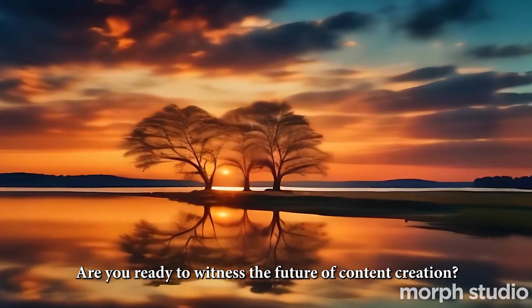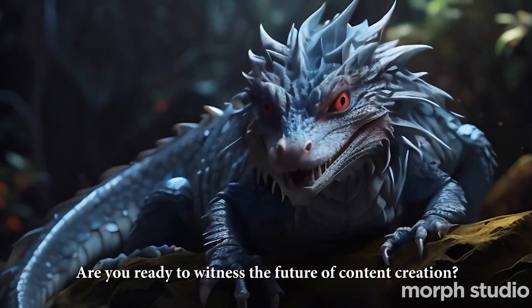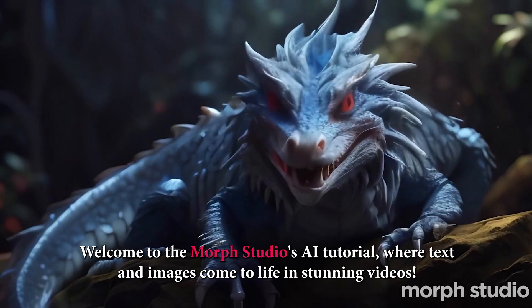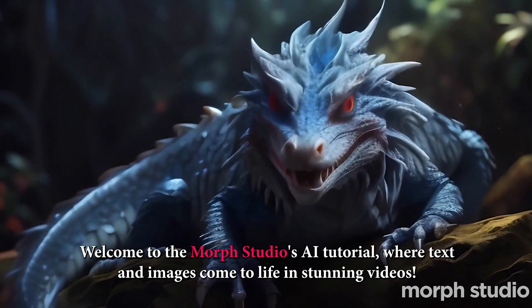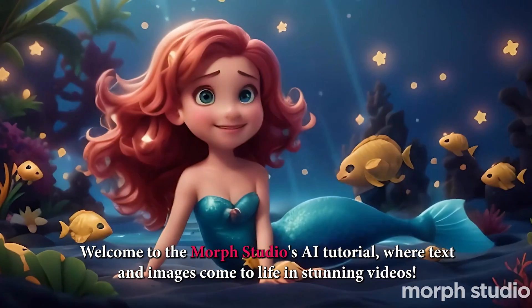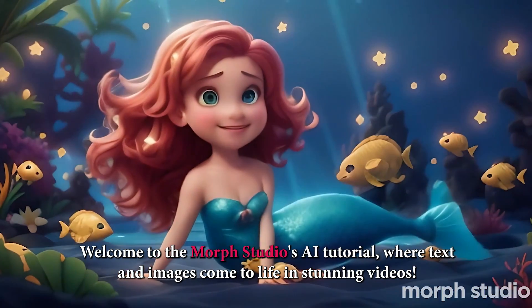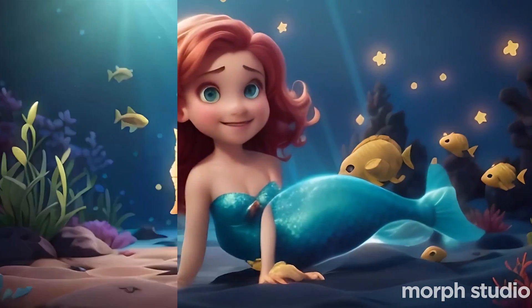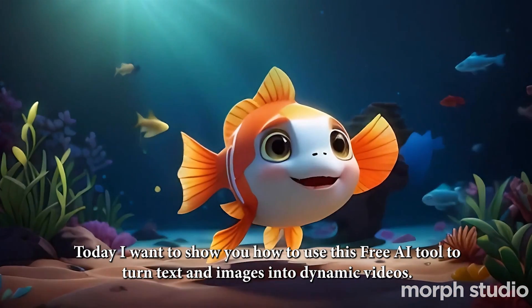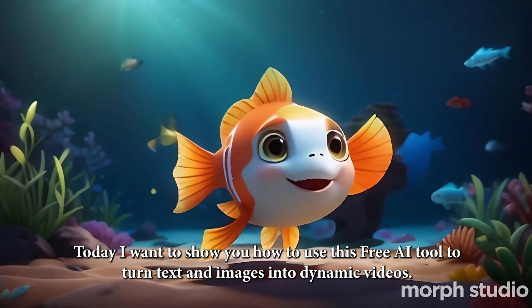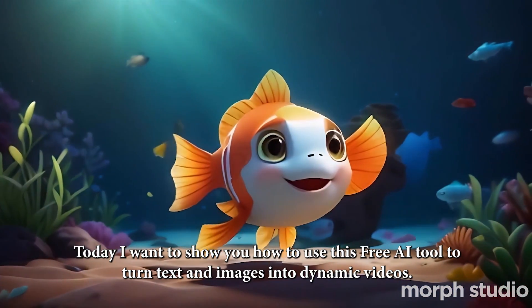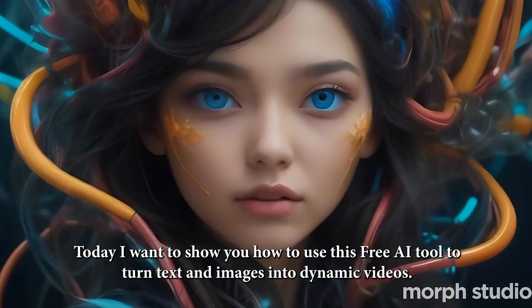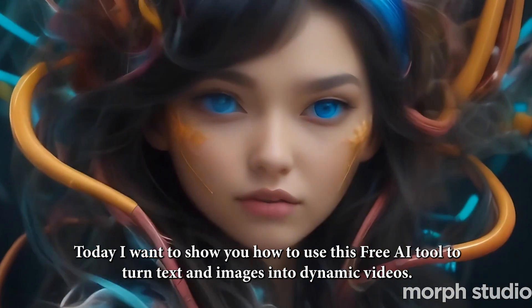Are you ready to witness the future of content creation? Welcome to the Morph Studios AI tutorial, where text and images come to life in stunning videos. Today I want to show you how to use this free AI tool to turn text and images into dynamic videos.